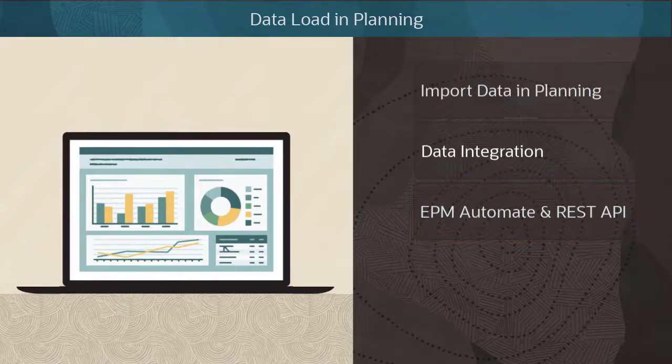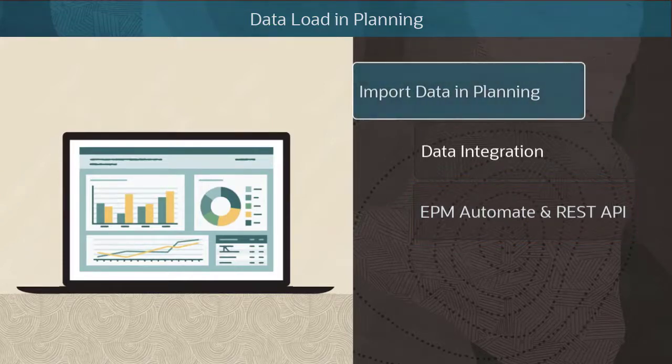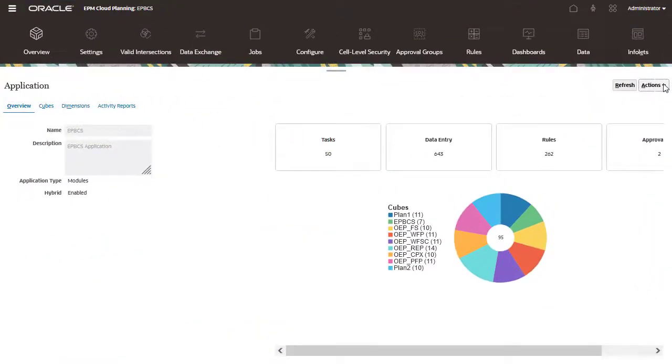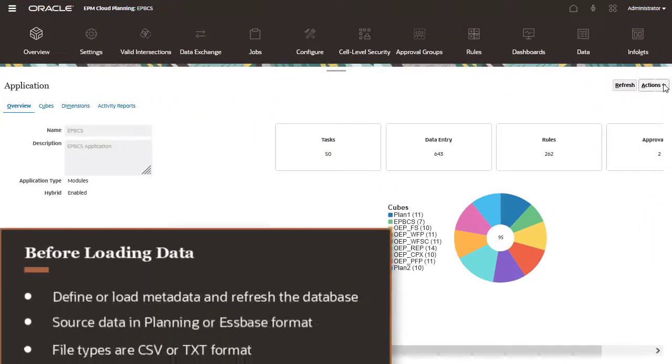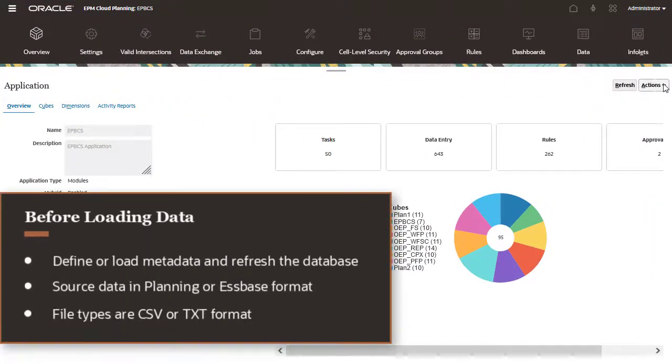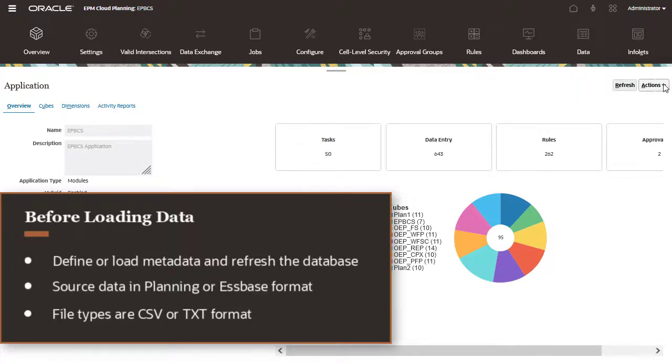Let us look at the planning data import feature. Before loading data, make sure to define or load metadata and refresh the database. Prepare your data load file. The source data must be in the planning or Essbase format. Valid import file types are CSV or text formats.